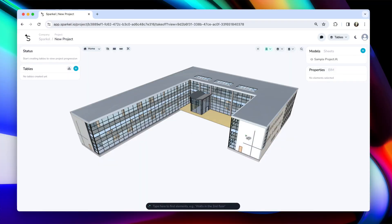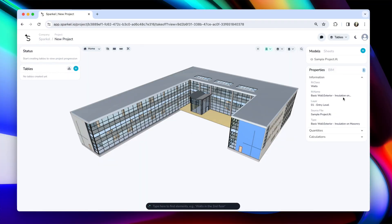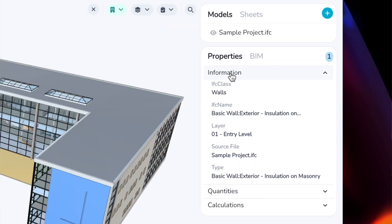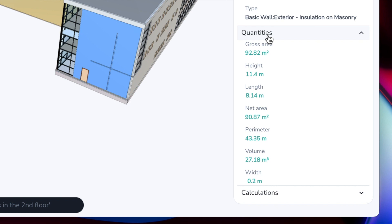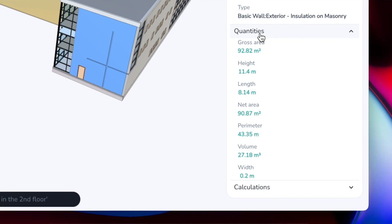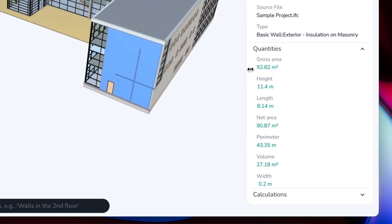In Sparkle you can select an element simply by clicking on it, and on the right side here you will see what's called a properties panel. It's divided into three sections. You can see the information panel which shows you some basic information like the category and which floor or level the element is residing, and you also have the quantities section. The quantities you see here Sparkle has calculated purely based on the geometry that is uploaded. You can actually click on these numbers themselves and visualize how exactly the calculations were done.